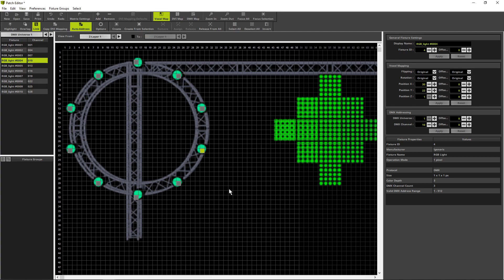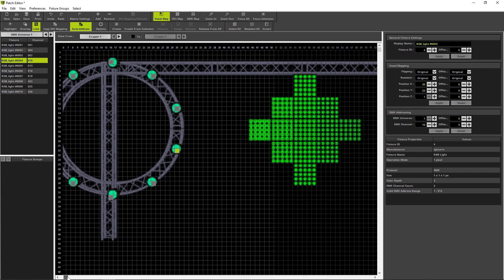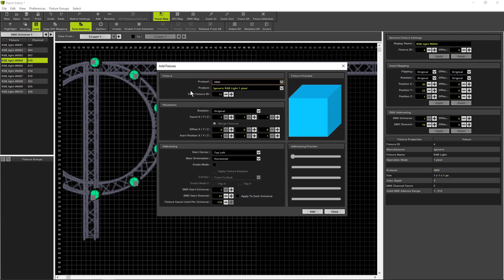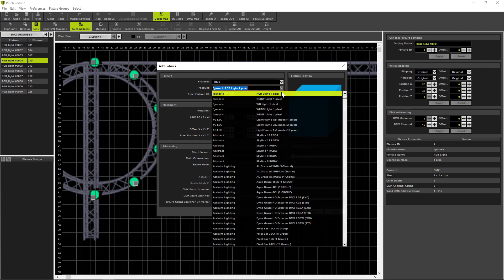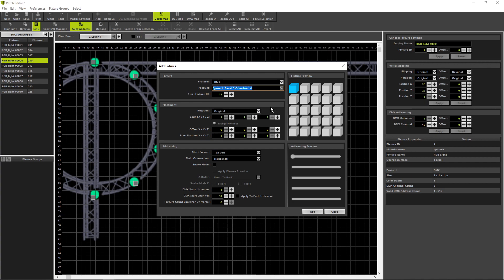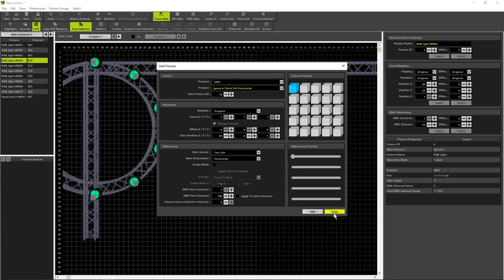Now let us go ahead to add the fixtures for the diamond shape. Therefore we navigate a little bit to the right side and open the add fixture window again. We change the product to 5x5 pixel panel, horizontal, the start position to 55x6. And we click Add and close the add fixture window.